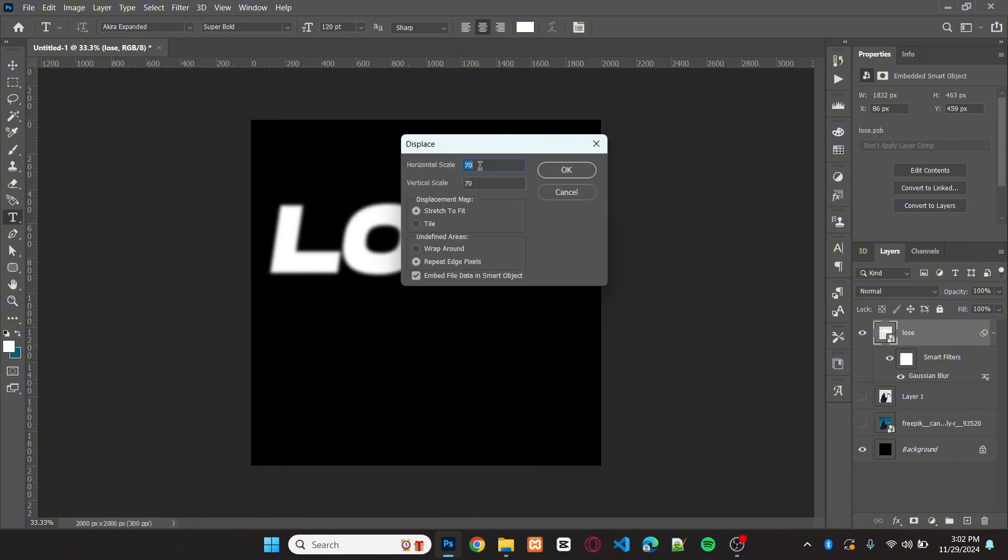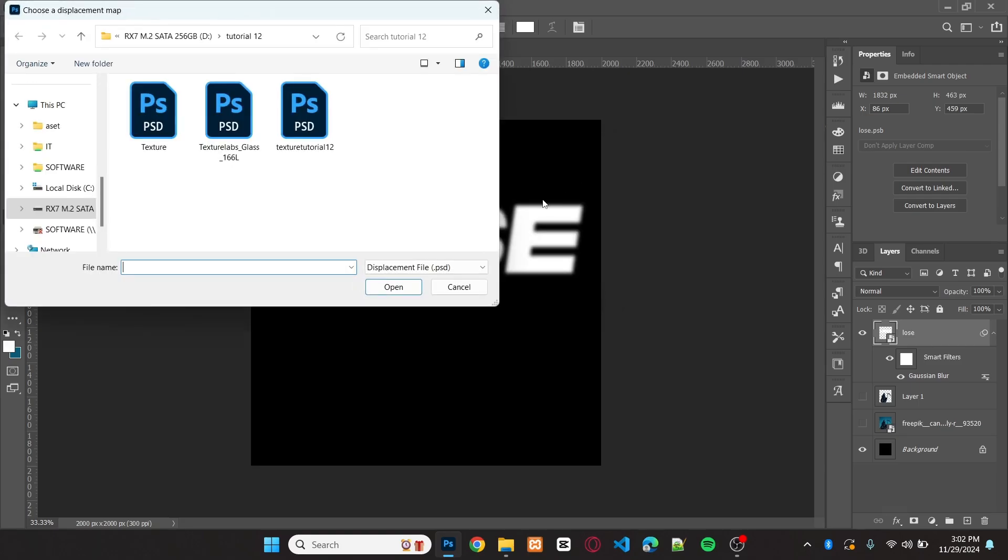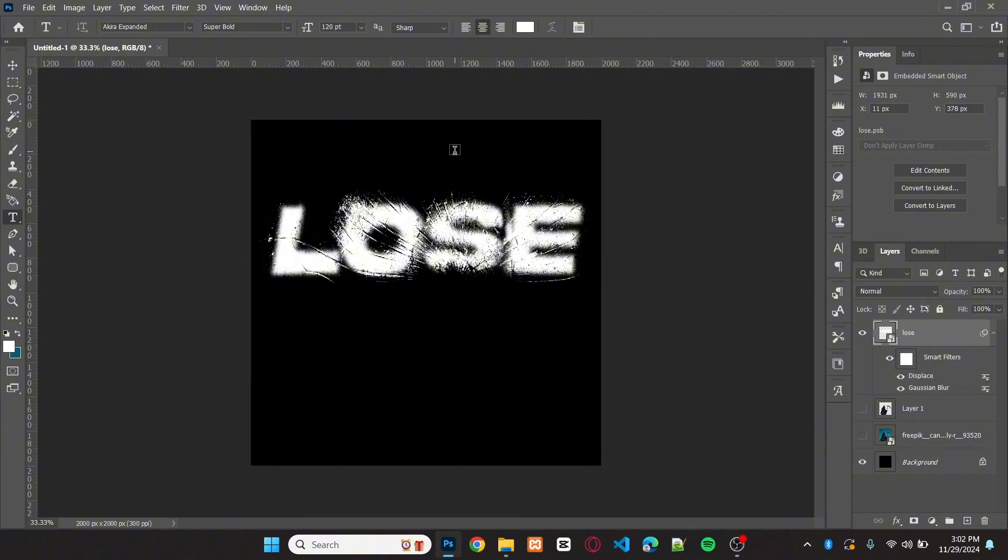Set the horizontal and vertical scale to 70, then hit OK. Choose the texture file we made before and click open. As you can see, the distressed effect is now applied to your text.